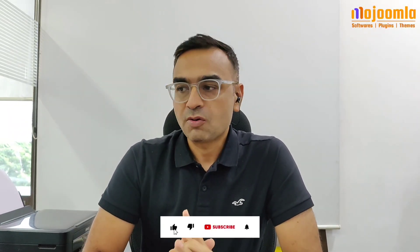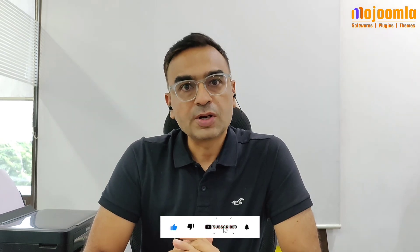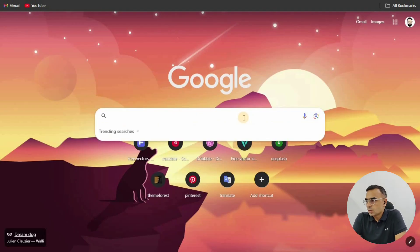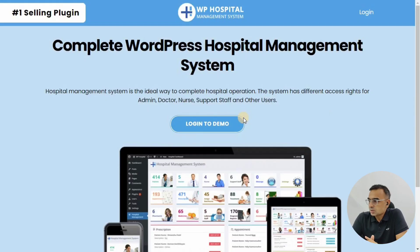Hello friends, welcome to our channel. Today we are going to see how you can try the admin demo completely free for WP Hospital, which is the number one hospital management software on Envato. Once you go to your browser, click on the URL given in the description and you will land on a page like this.